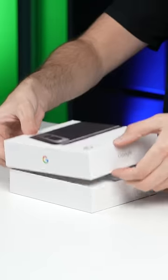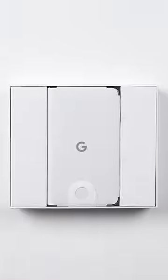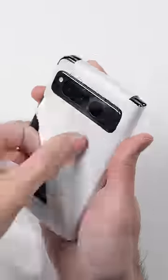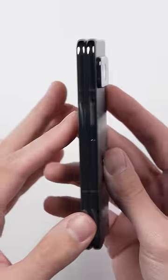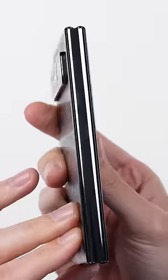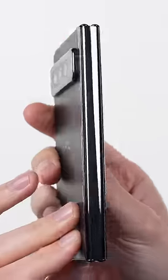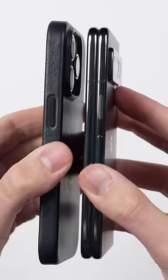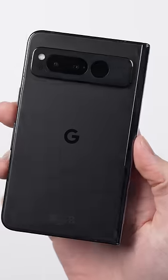This is the Pixel Fold, Google's first ever folding phone and one that solves some of the major issues with other foldables. The first thing that stands out about it is how thin it is, with it not being much thicker than an iPhone with a case on it.